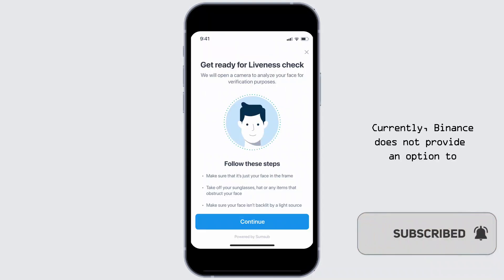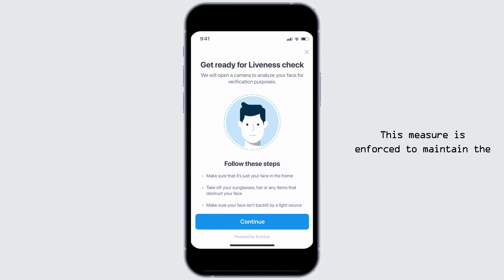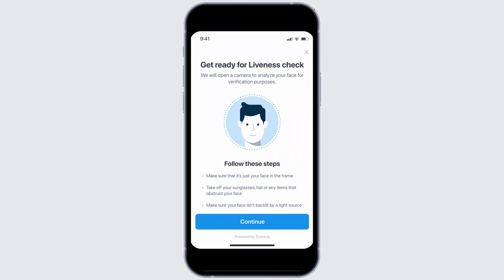Currently, Binance does not provide an option to disable facial verification once it has been enabled on your account. This measure is enforced to maintain the integrity of the platform and protect user accounts from unauthorized access.